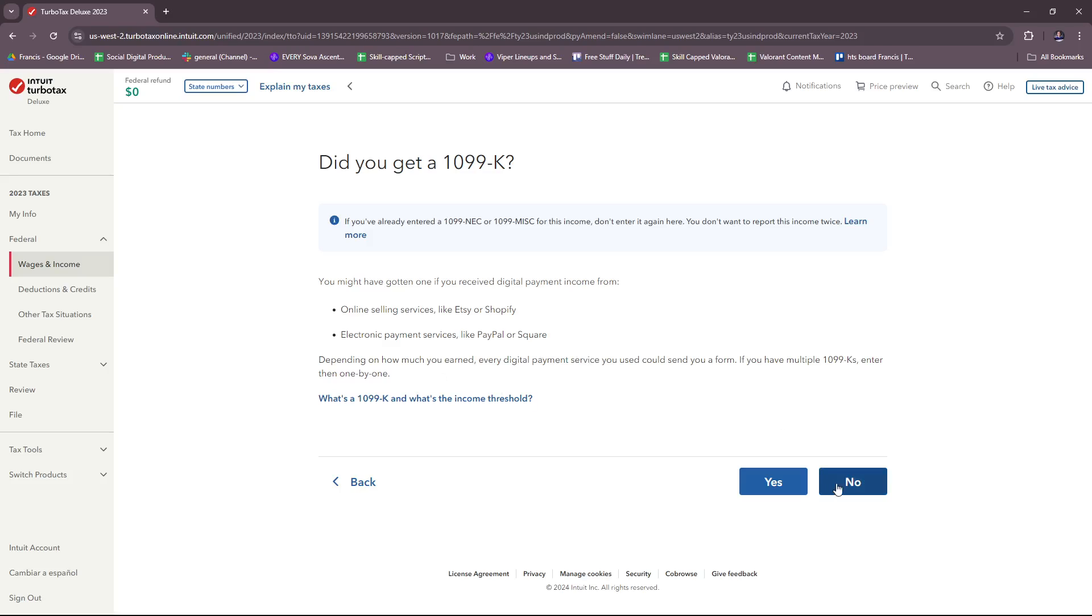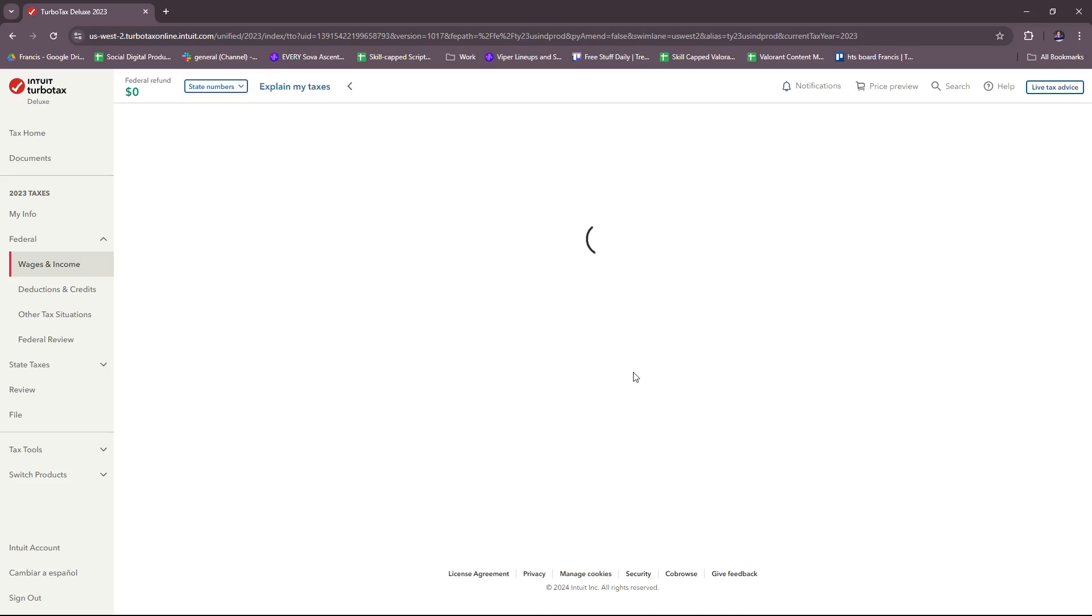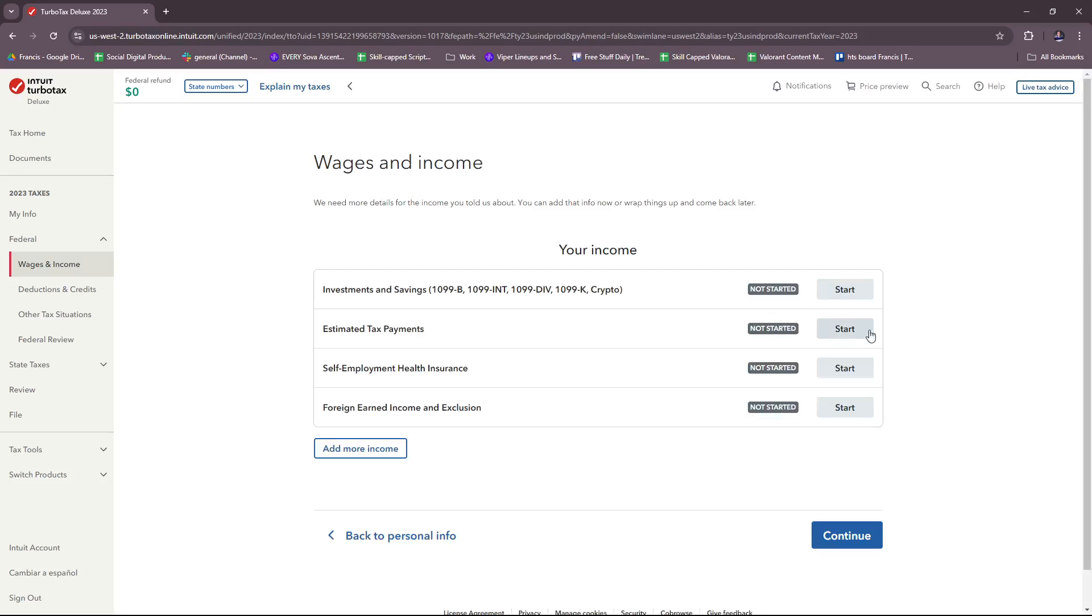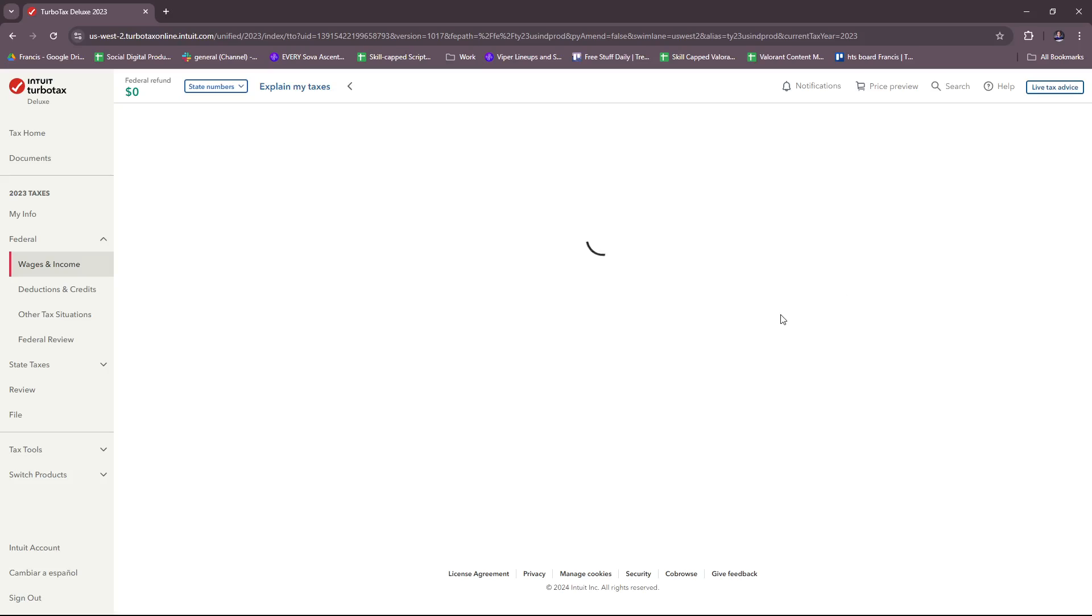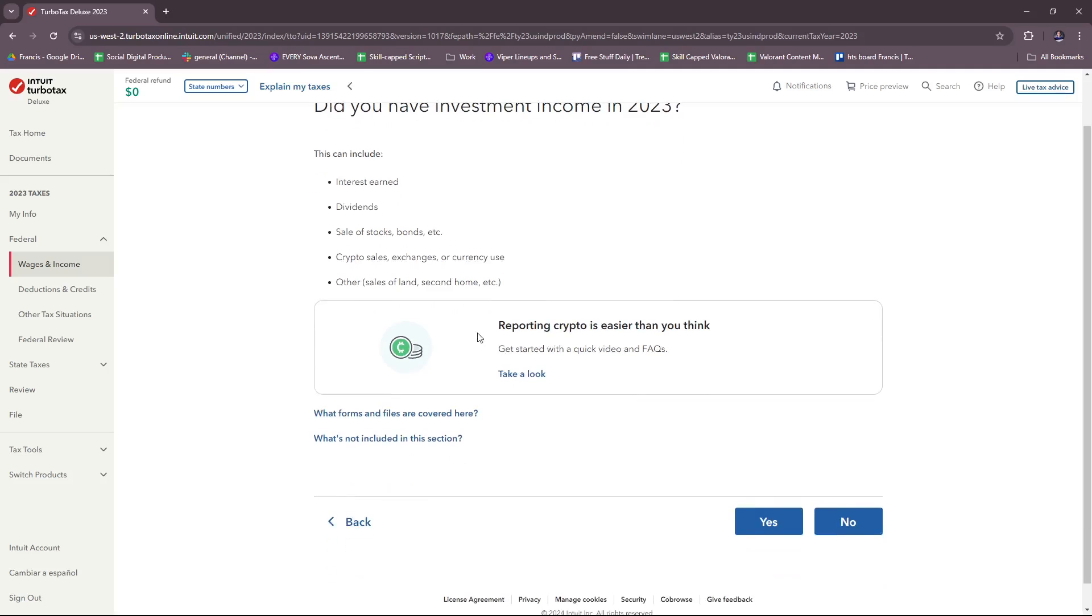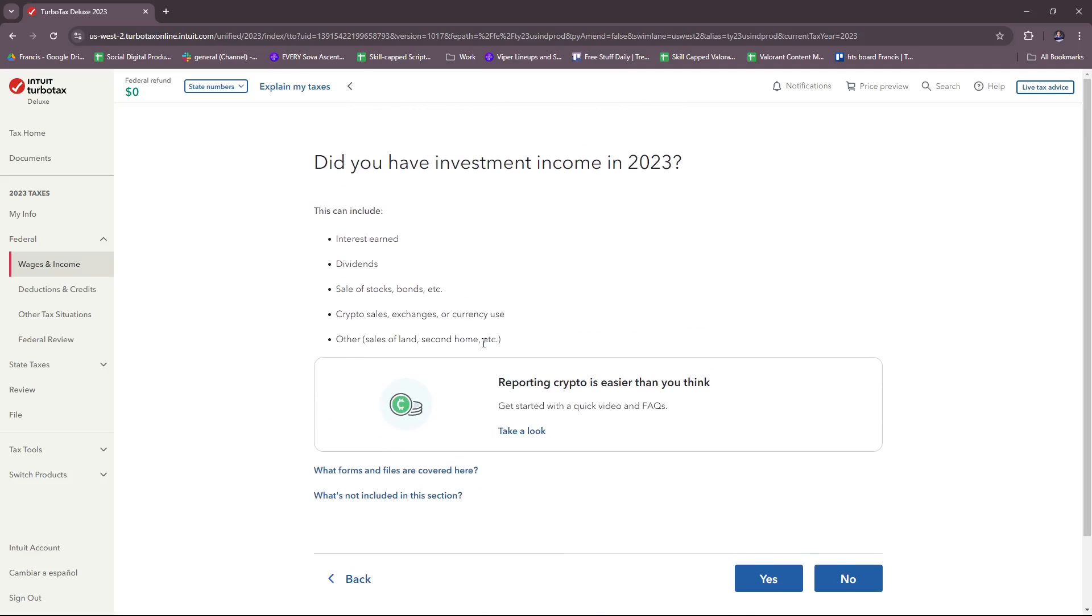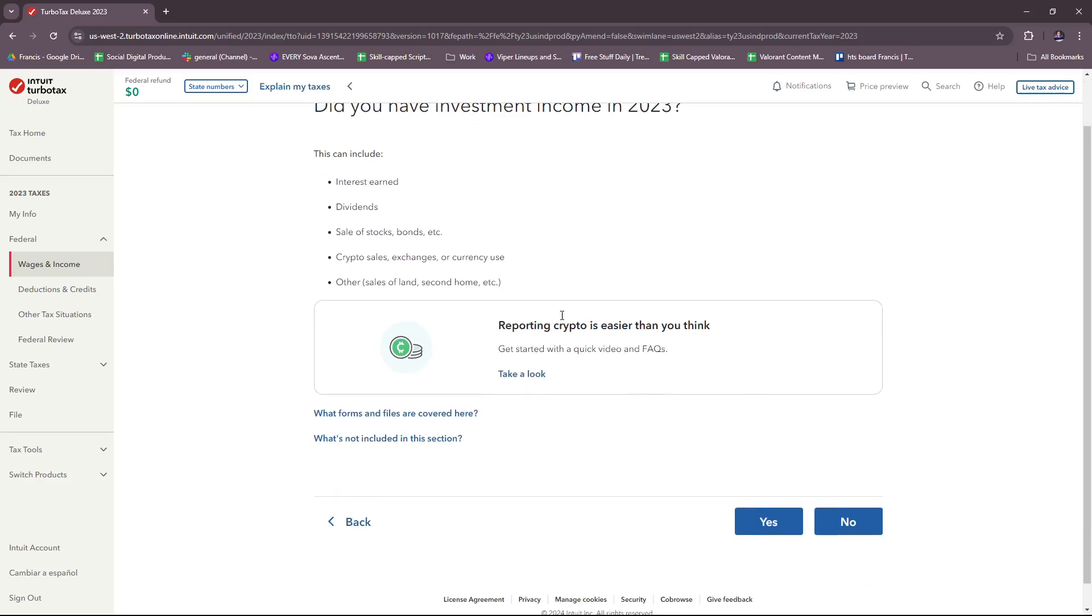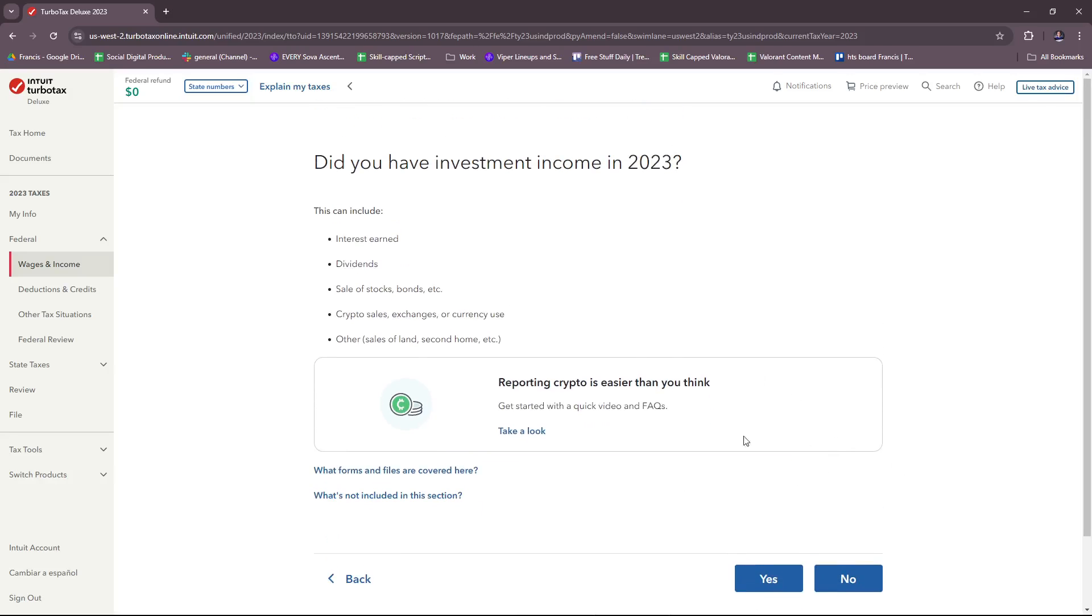Next there's investments and savings. If you have investment income in 2023, including interest earned, dividends, sale of stocks or bonds, crypto sales, exchanges or currency use, and other forms of investment like sales of land or second home, then just answer yes if these are applicable to you.